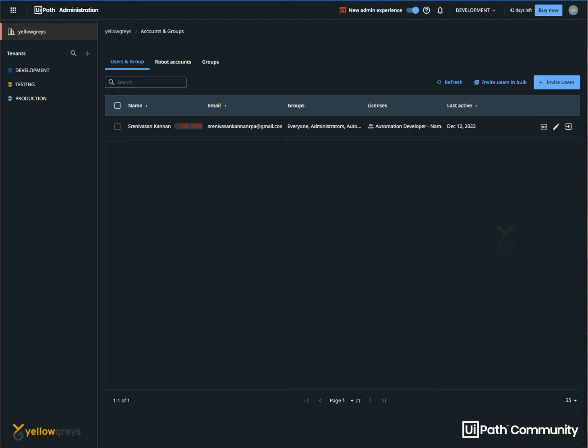What is the first thing? We will talk about the orchestrator. When we talk about an orchestrator, we will add a user.